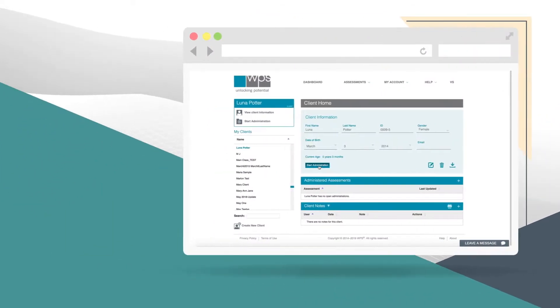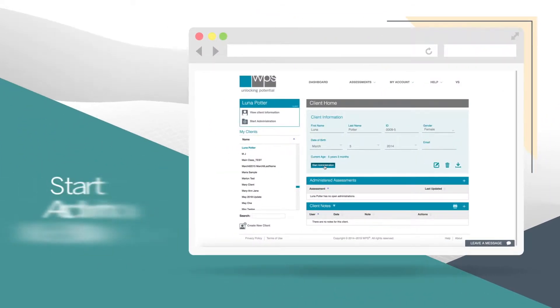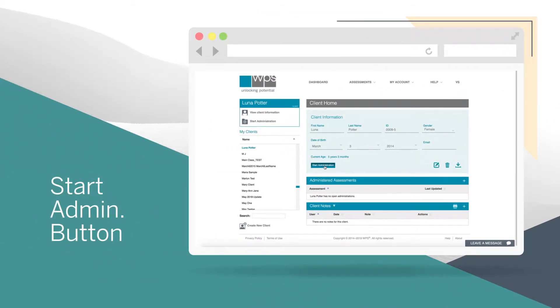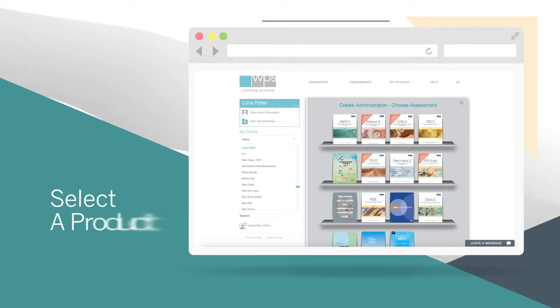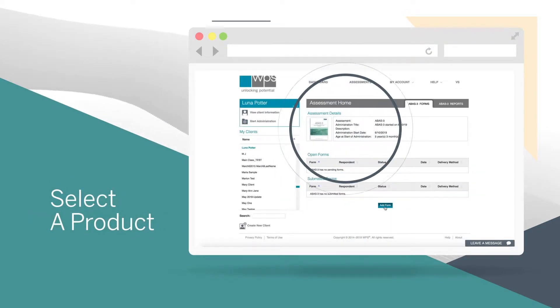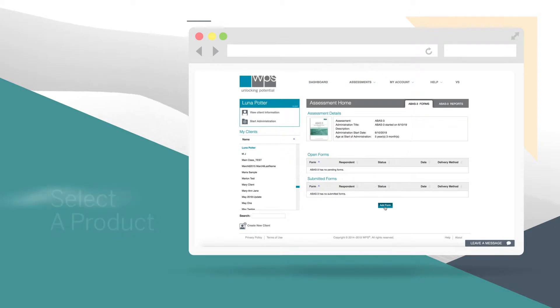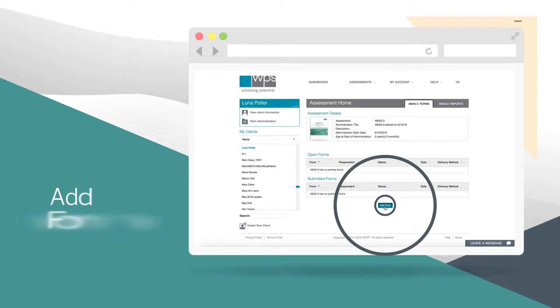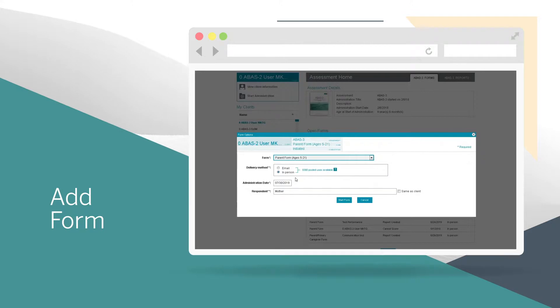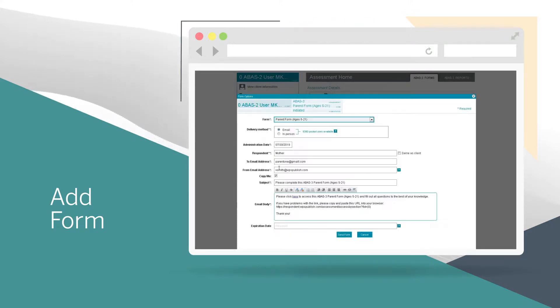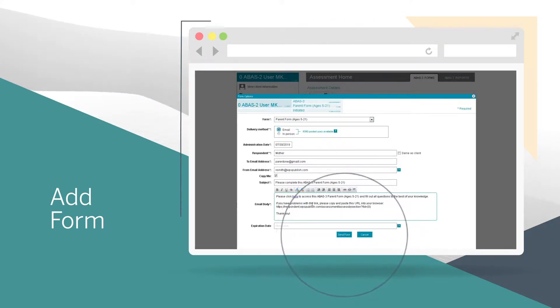To administer an assessment, click the Start Administration button and select a product from the bookshelf. Next, click Add Form. Then select a form and delivery method and enter the respondent's name. Some forms are also available in Spanish. Click the Send button.